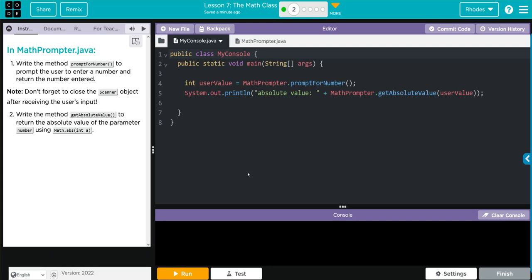Hey kids, welcome to Unifor Lesson 7, the math class, exercise number 2.